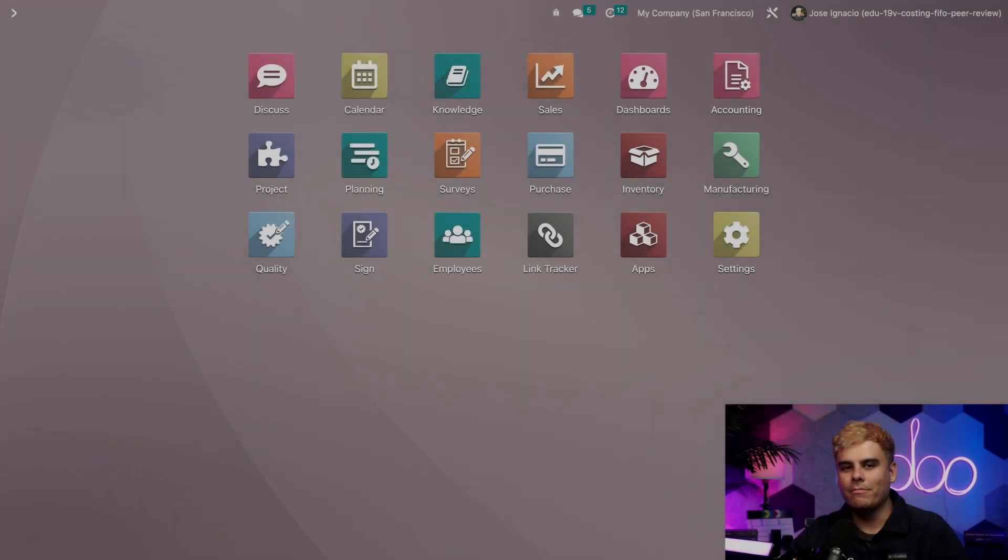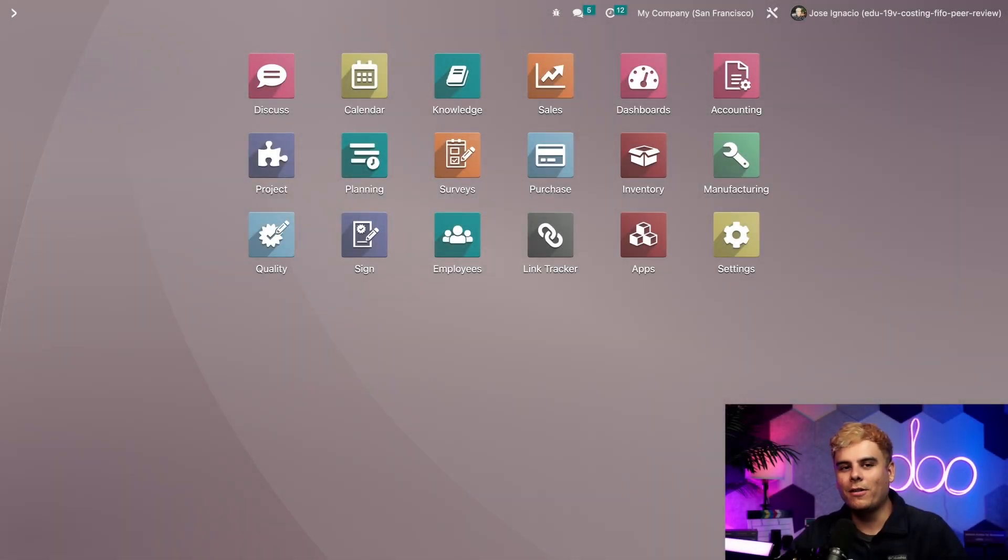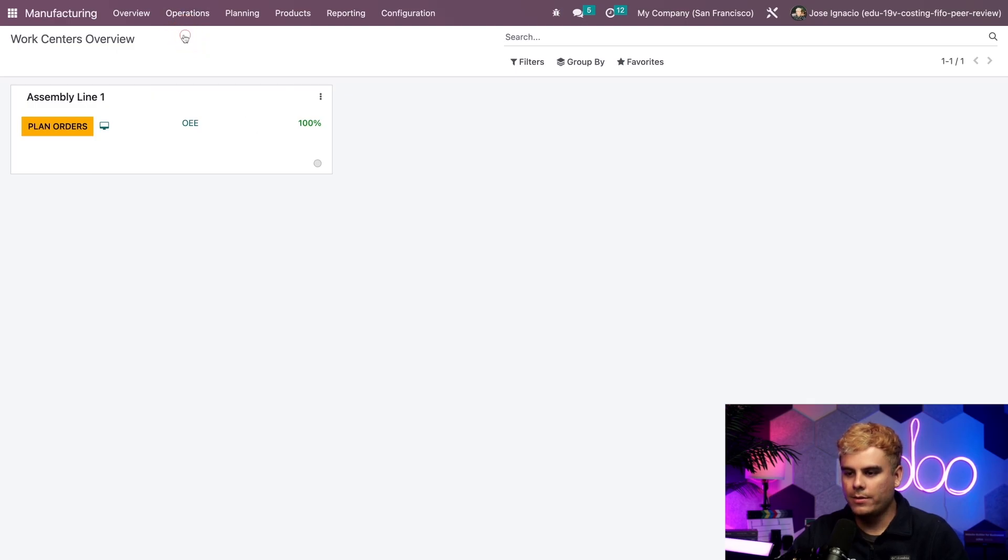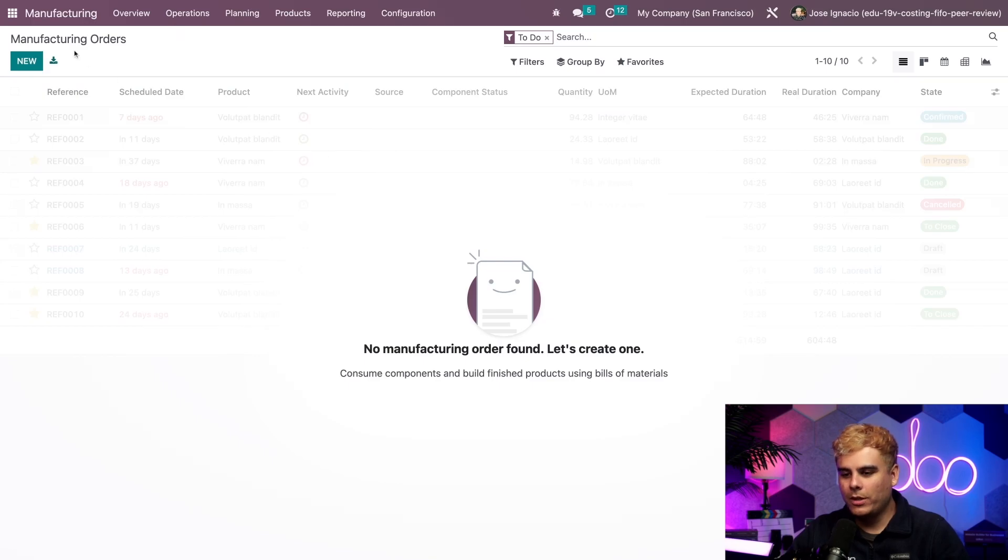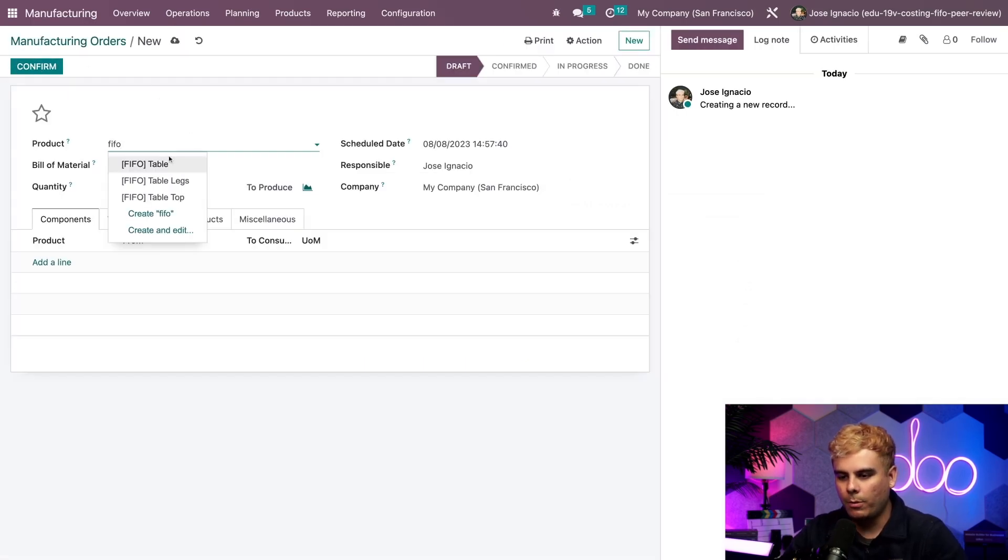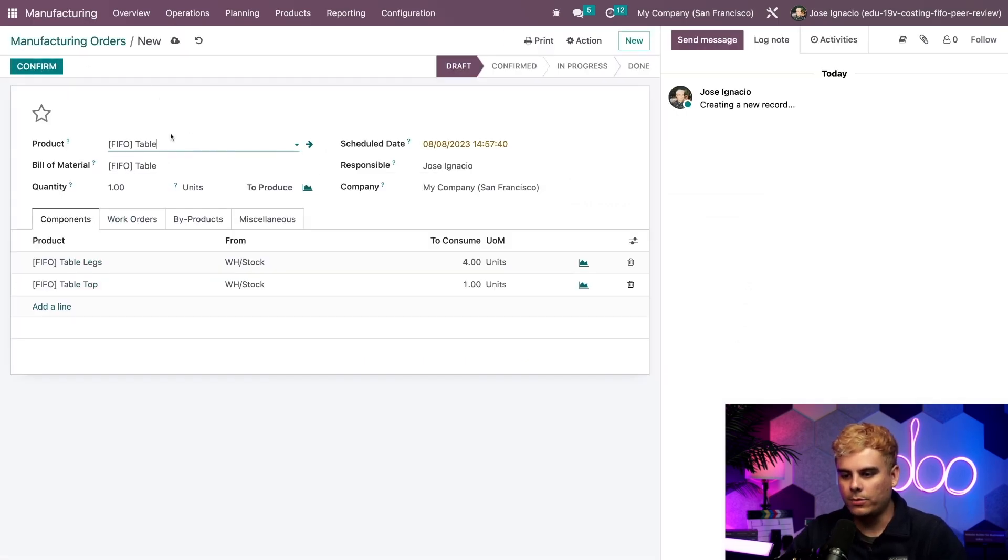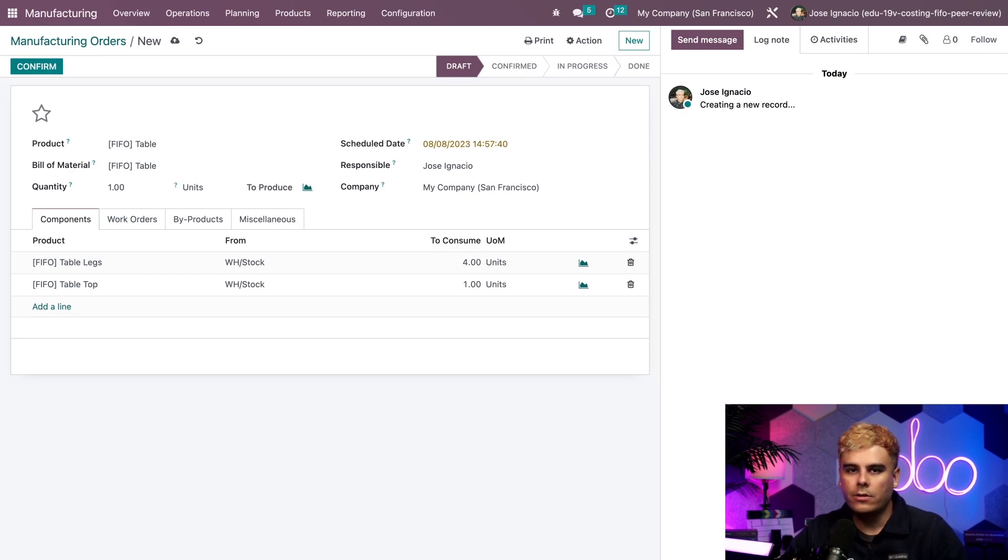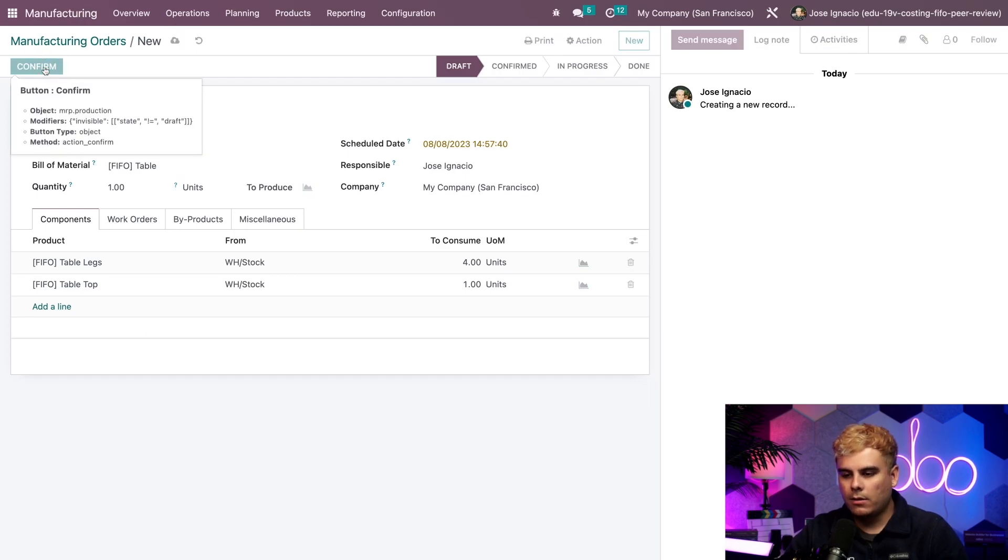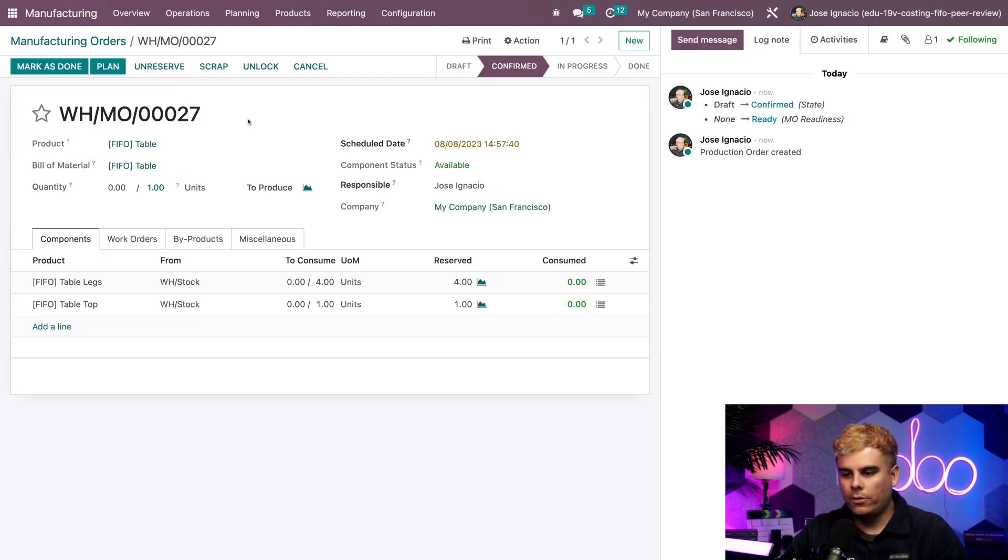Alright, I'll begin making my first table. So we're going to go into the manufacturing app, operations and manufacturing orders. And now to prepare to build one, we can select new up here. And what product did we want? We want that FIFO table. Alright, everything here initially looks pretty good.